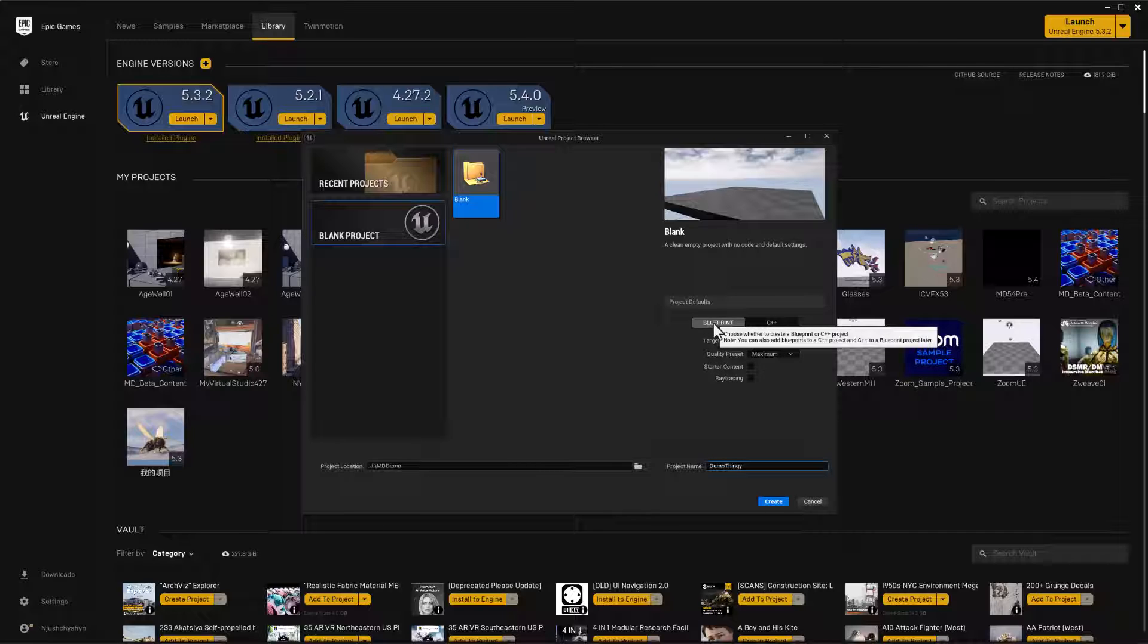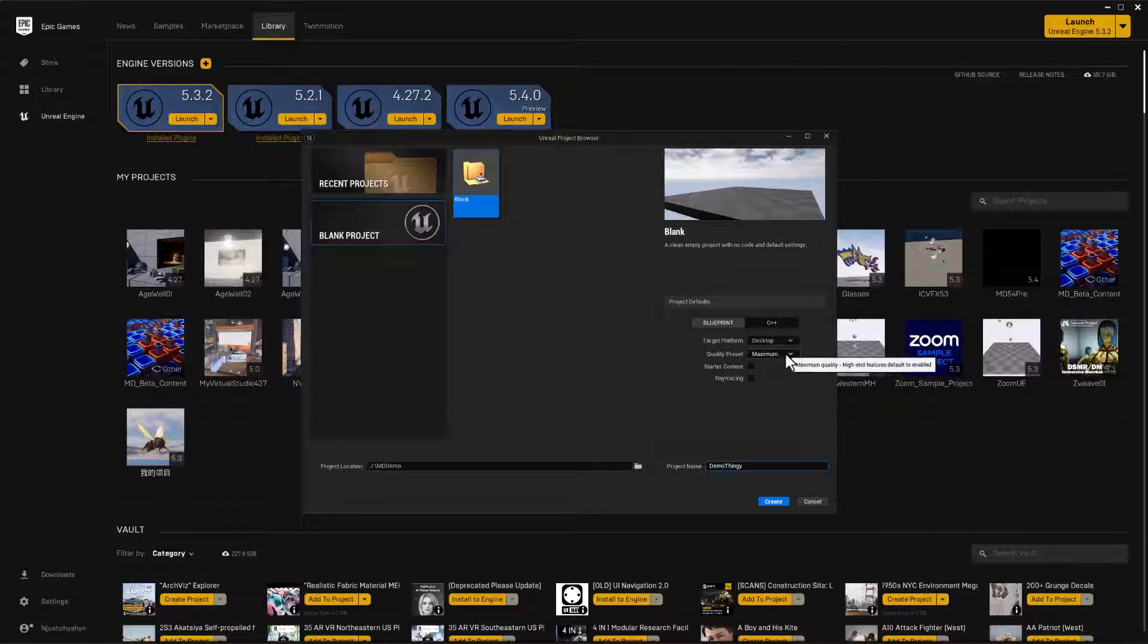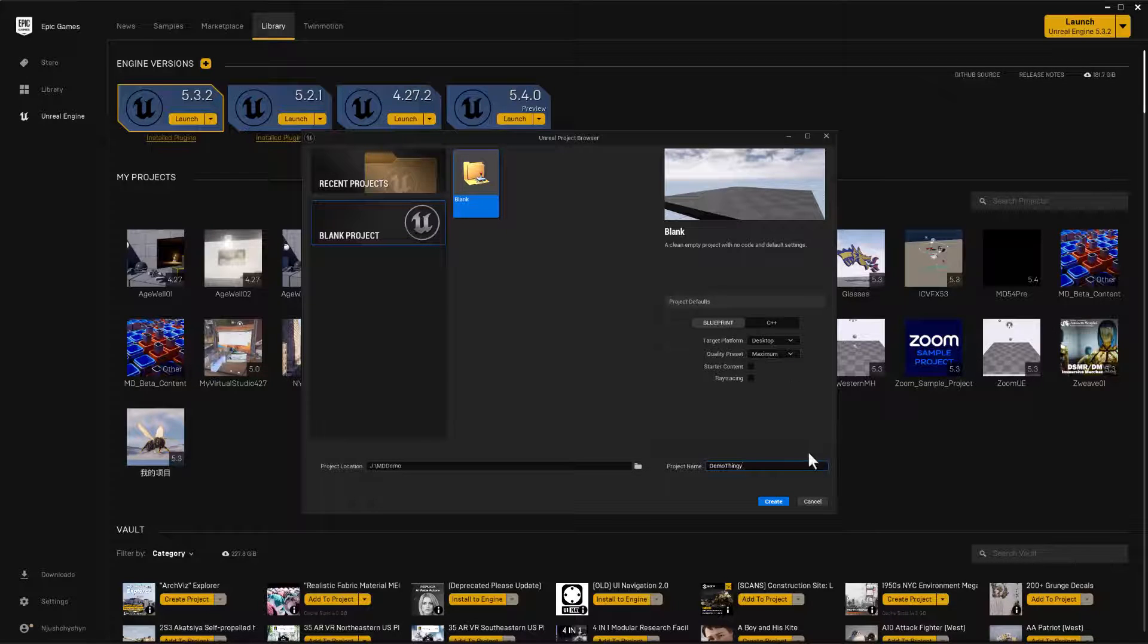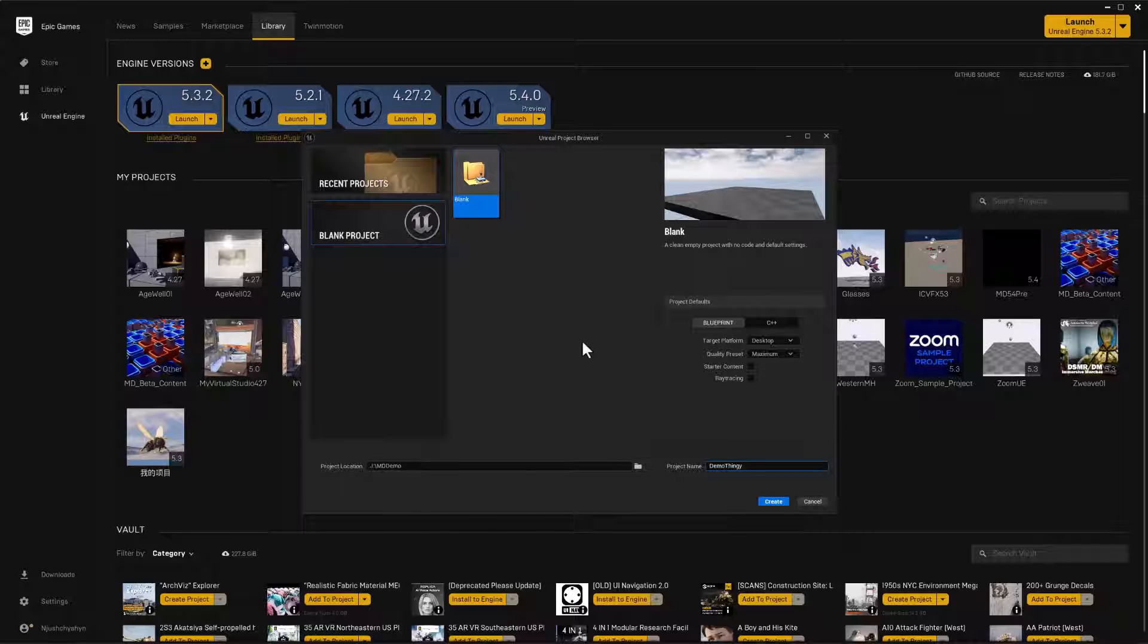And I left it set to blueprint and I did go with the desktop target platform and I have my quality set to maximum. Disclaimer, this system, it's an older CPU. The computer's probably getting close to 10 years old. It's gotta be a good eight years old at least.